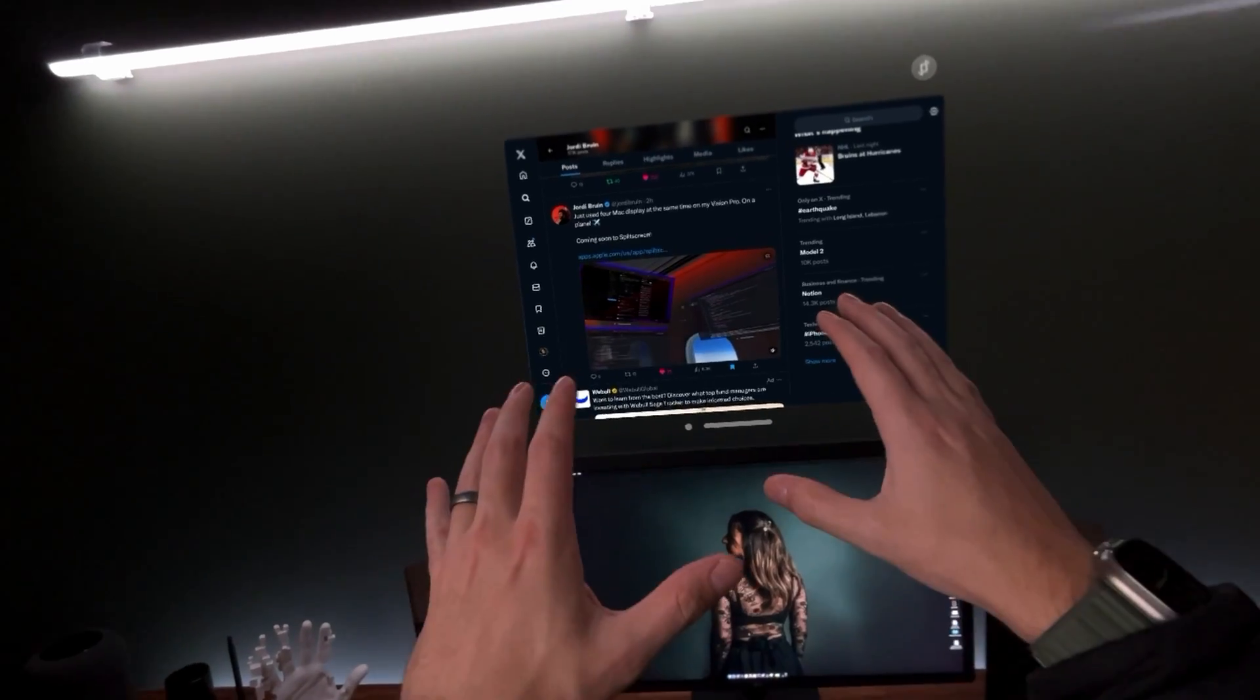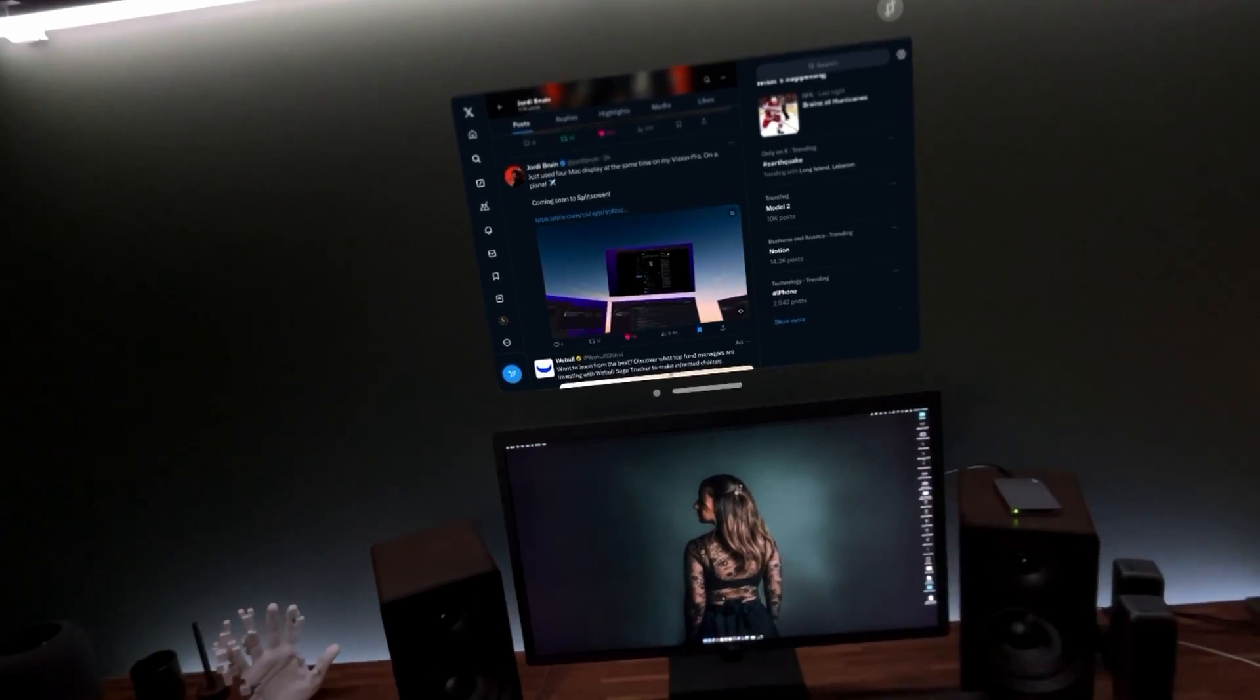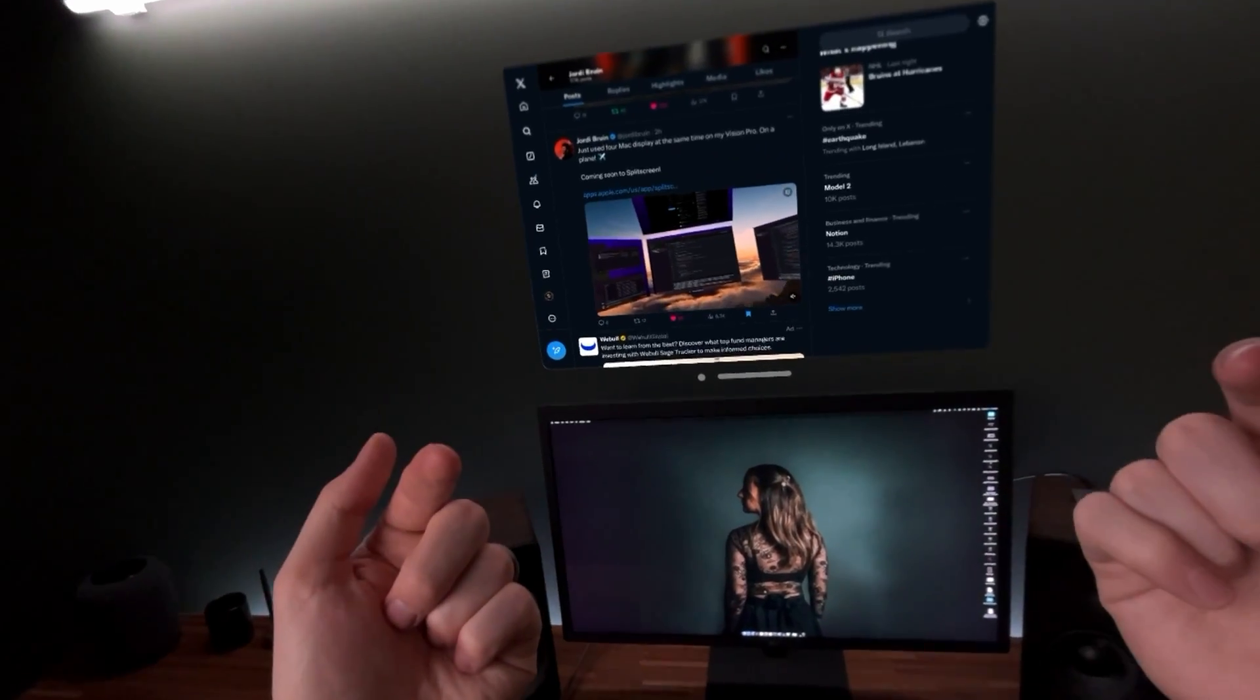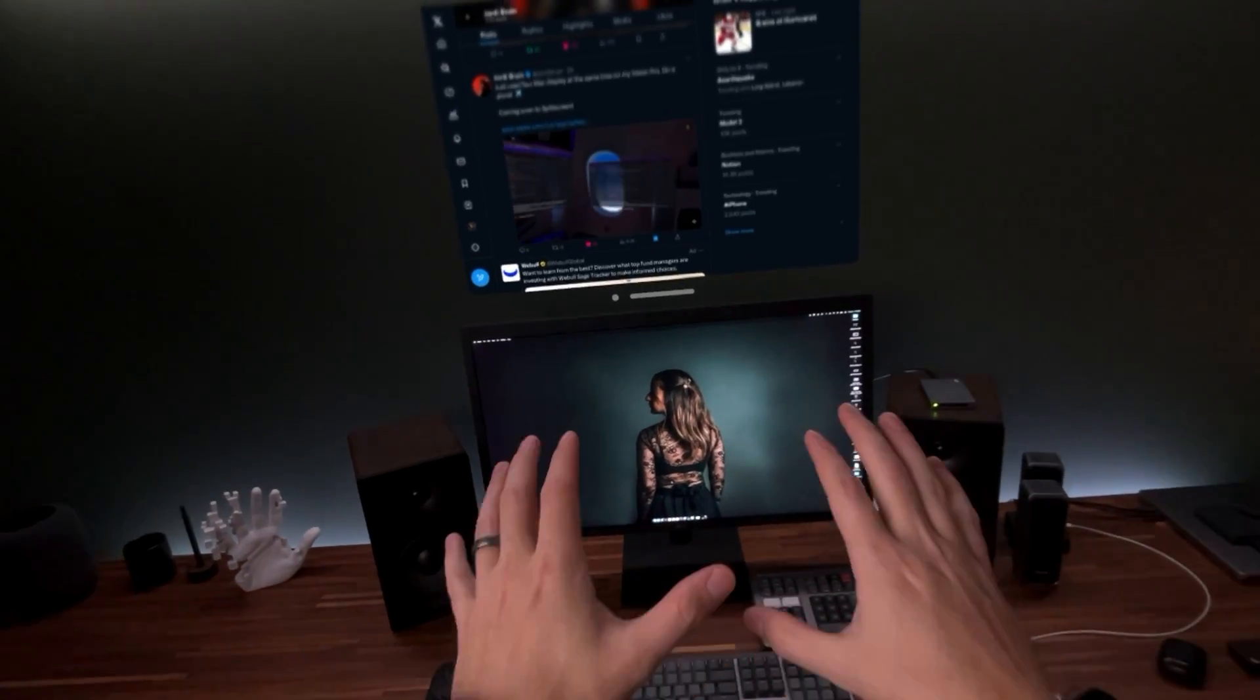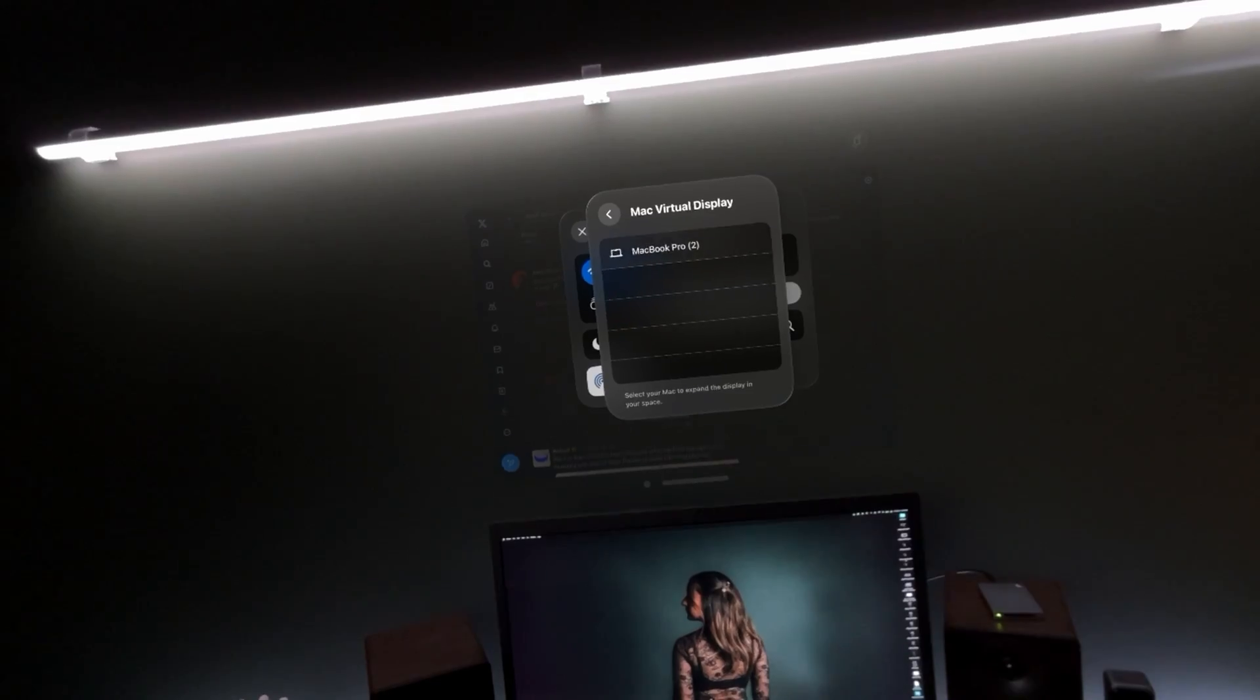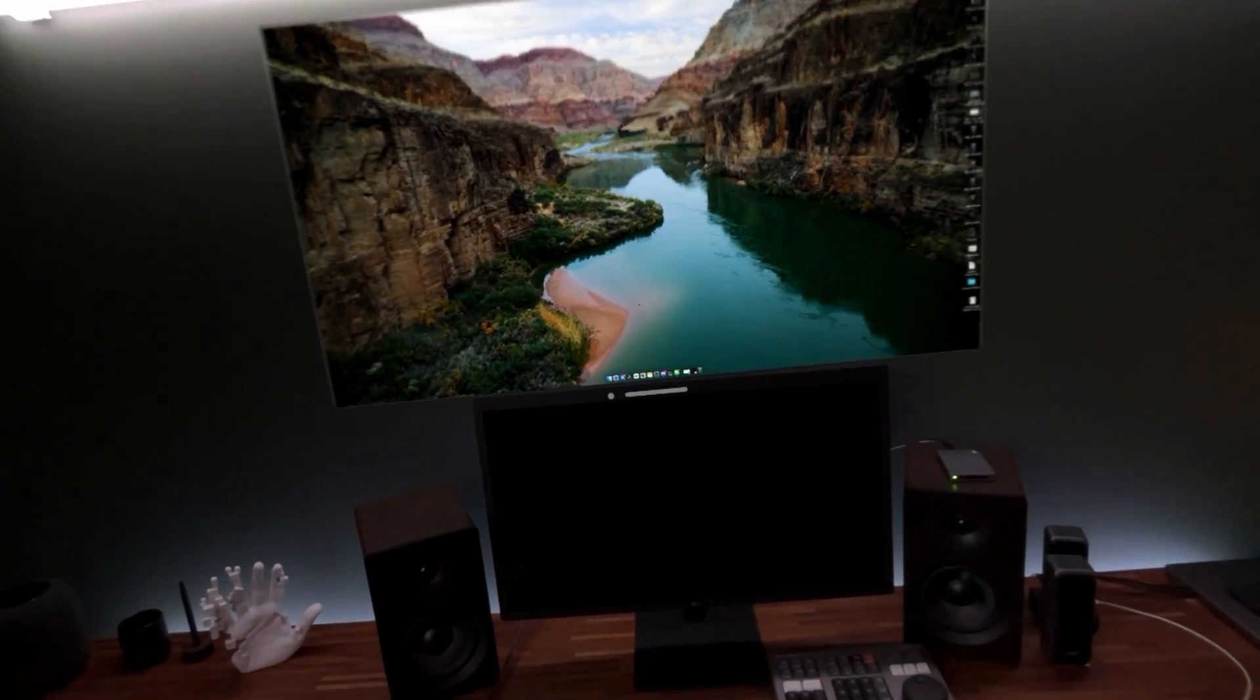So before we even think about getting four screens, let's see where things are at in the current update. Now my headset, my Vision Pro, is up to the 1.2 beta. I'm running the latest beta release of macOS. We're going to go to my Mac to give us our virtual screen.